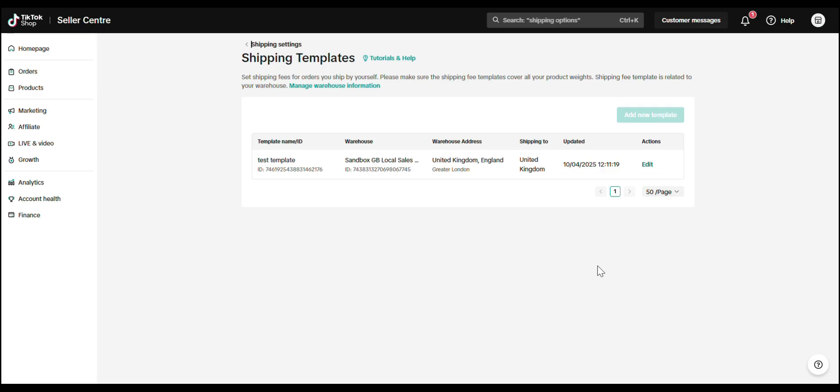But first, a quick note. This tutorial is only for sellers using Ship by Seller. If you've selected Ship by Platform, you don't need to set up a shipping template. TikTok will handle shipping for you. All right, let's dive in.